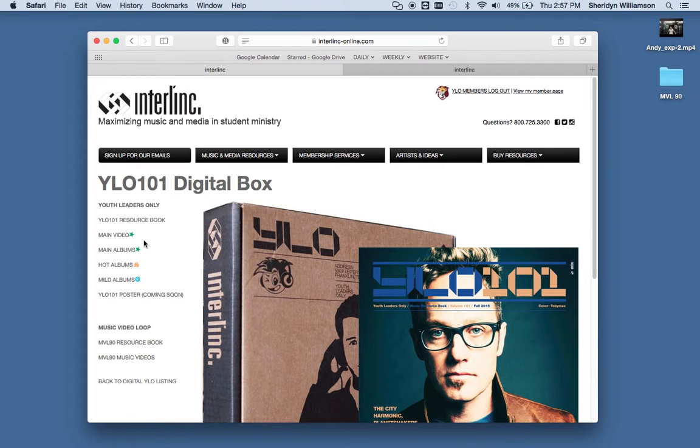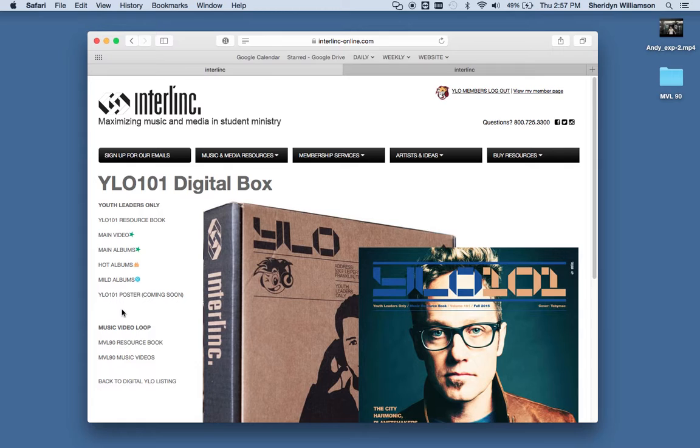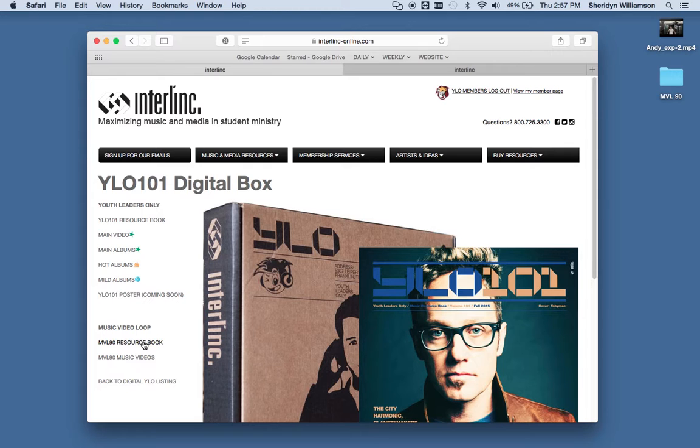This is where you'll download your main Hot or Mild albums. And then down below that is the music video loop. You can see here, click on MVL 90 Resource Book, and that will download the whole book for you as a PDF.